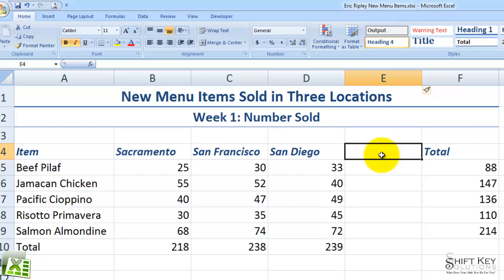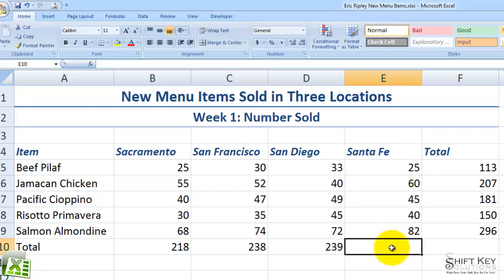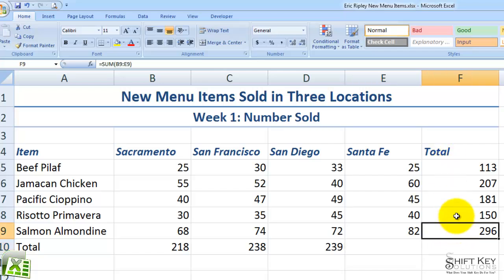Inside cell E4, I'm going to type in Santa Fe and then press Enter. Then I'll enter the information from steps 10 through 14. After doing this, I'll notice that the formula in the totals column here in column F automatically updated as I entered this information.